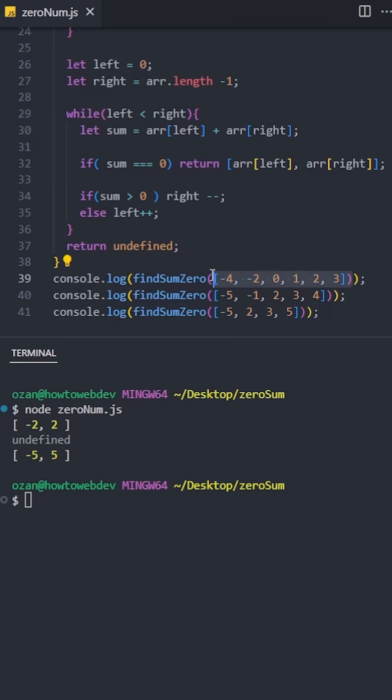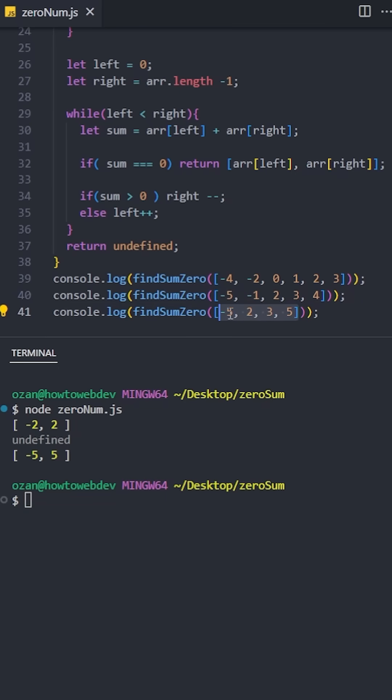In the first example, we have -2 and 2 that sum to zero, so that's right. The second example doesn't have a pair that sums to zero, so it returns undefined. The final one has -5 and 5 that sum to zero, and it works fine.